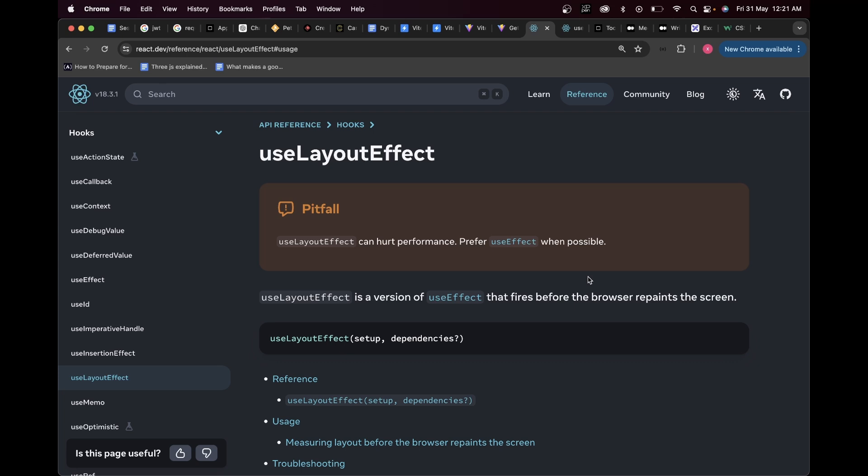That's why the docs explicitly mention many times that useLayoutEffect can hurt performance and to prefer useEffect when possible. That is all about useLayoutEffect and how it can help you solve the flickering UI situation in your applications. If you found it insightful and useful, don't forget to drop a like and subscribe for more.